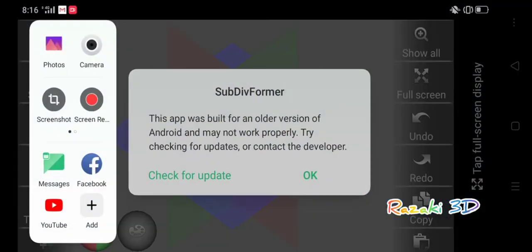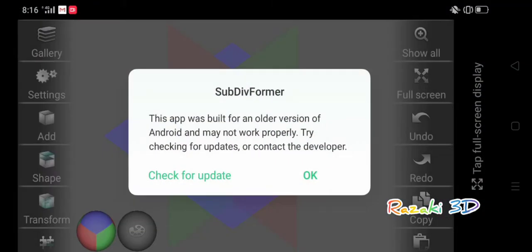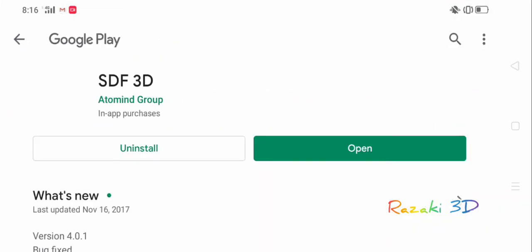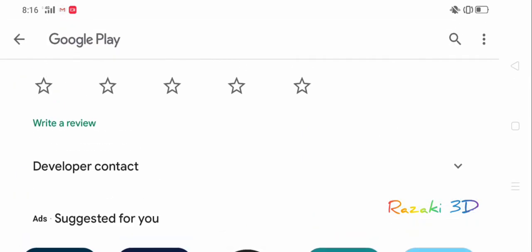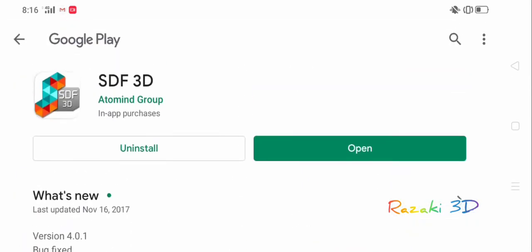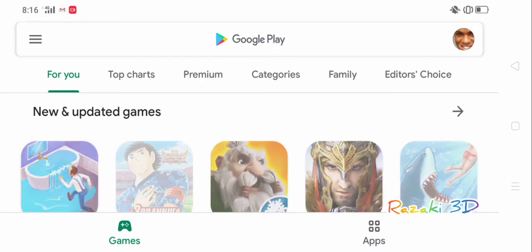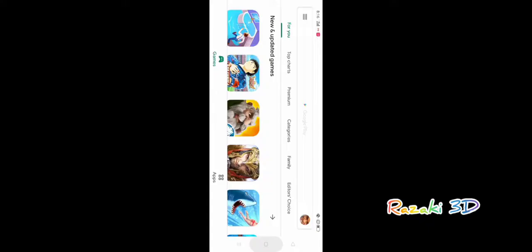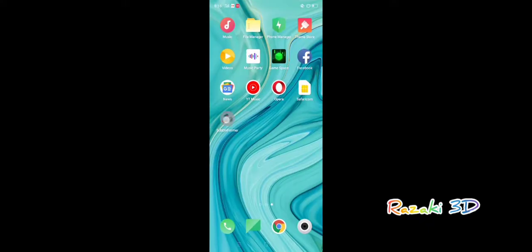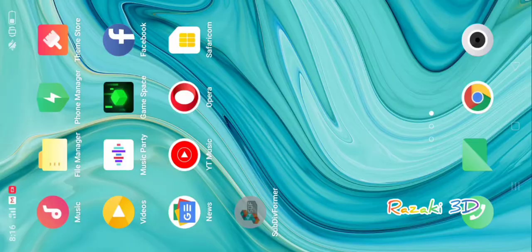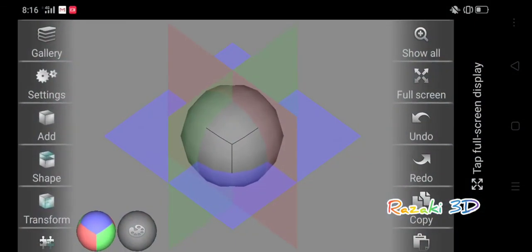It says check for update. This app was built for an older version of Android and may not work properly on this one. Try checking updates or contact the developer. I think I'll check for updates. I've been using this app on my Oppo i3s and I've just upgraded from version 8.1 to version 9.0, which is a newer version of the Android phones. But that's not going to be a really big deal for us right now.